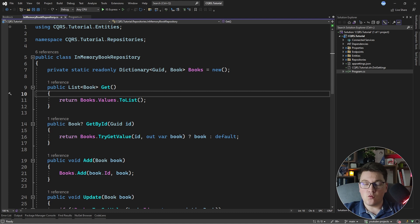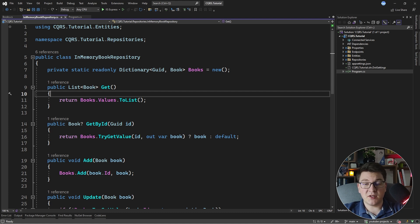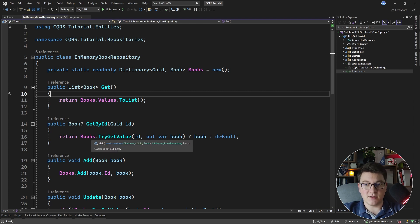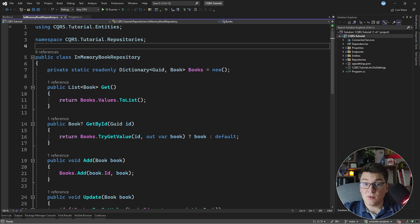Now that you know what the CQS pattern is, let's talk about CQRS. CQRS stands for Command Query Responsibility Segregation. The CQRS pattern builds on top of CQS by further making the difference clear between commands and queries and separating them into different classes or objects. So that's what we're going to do.